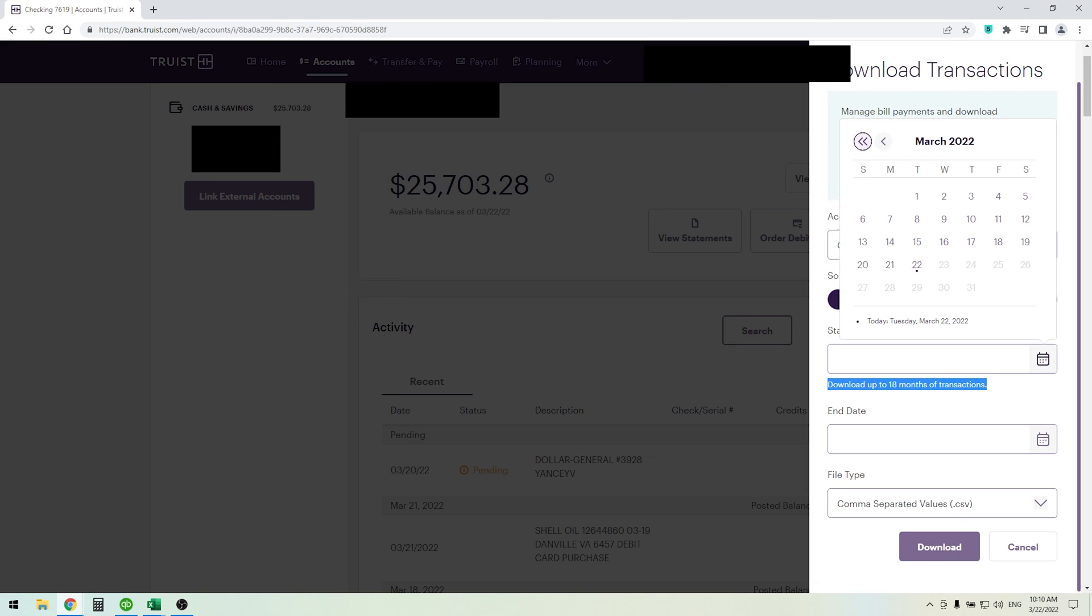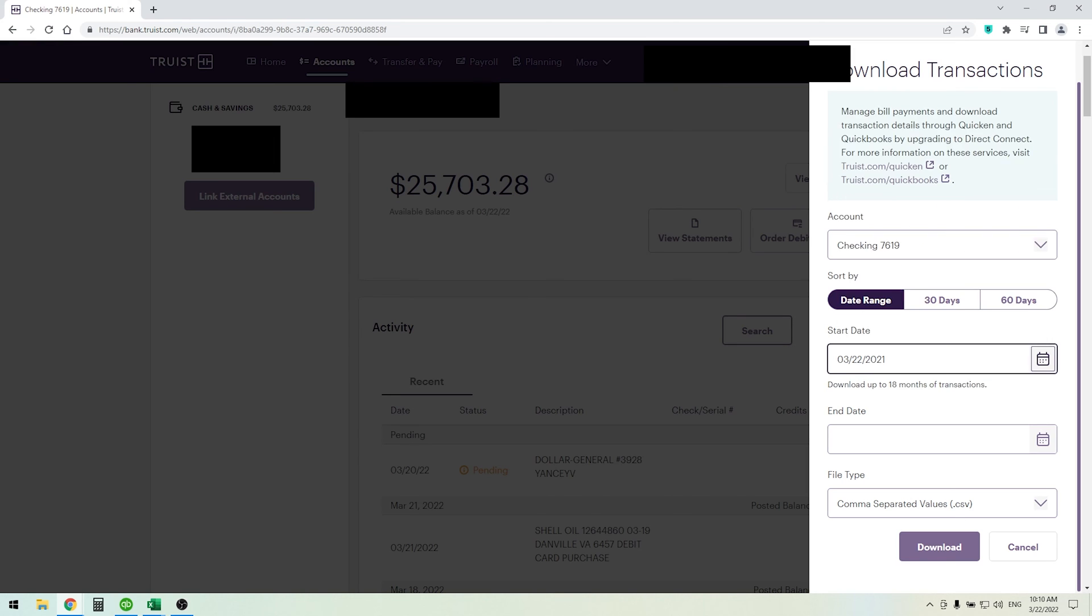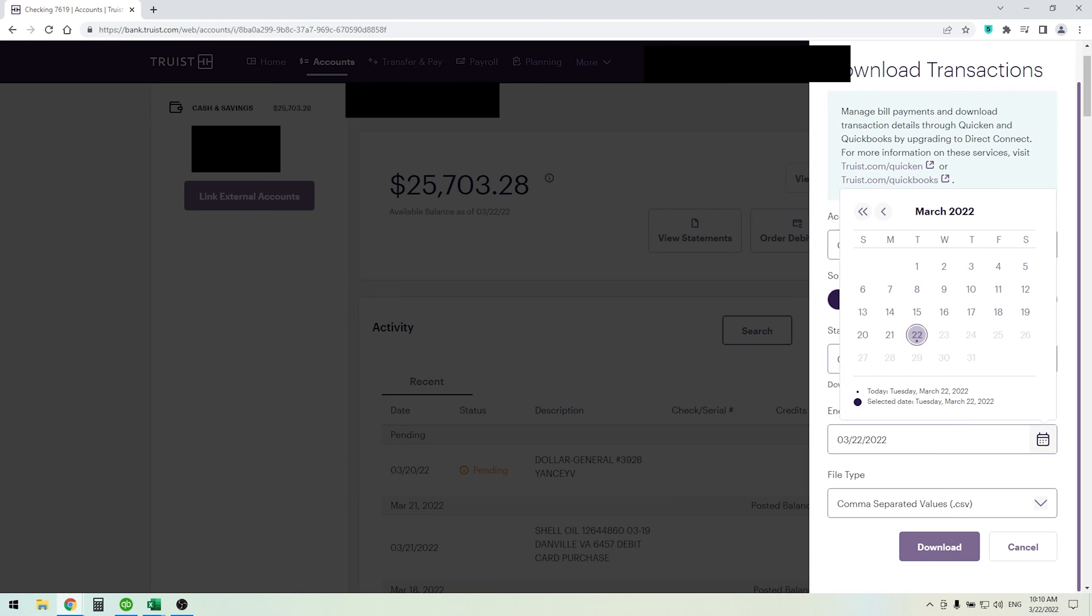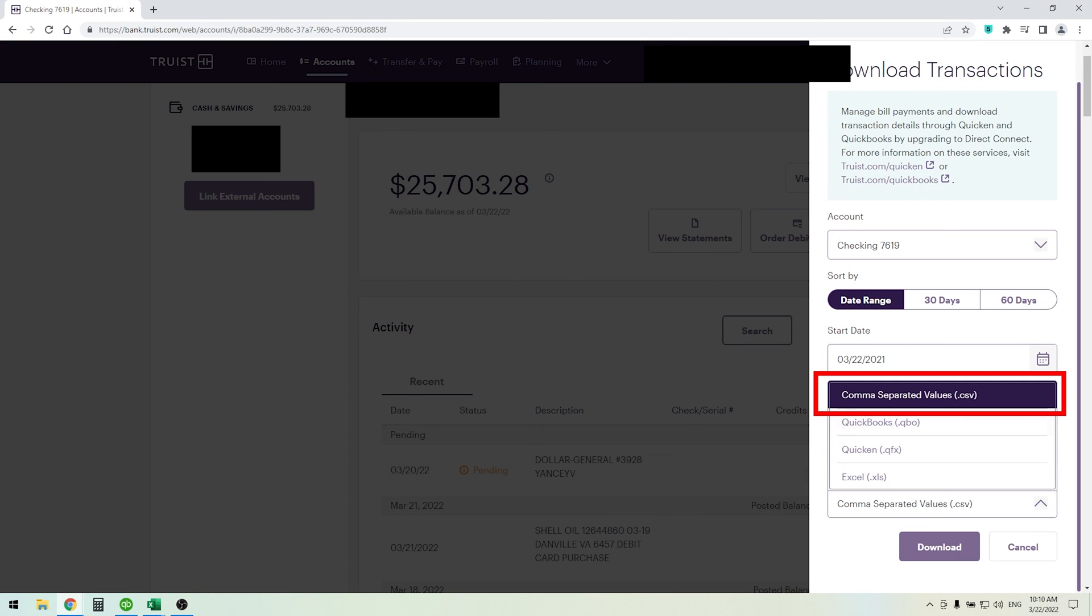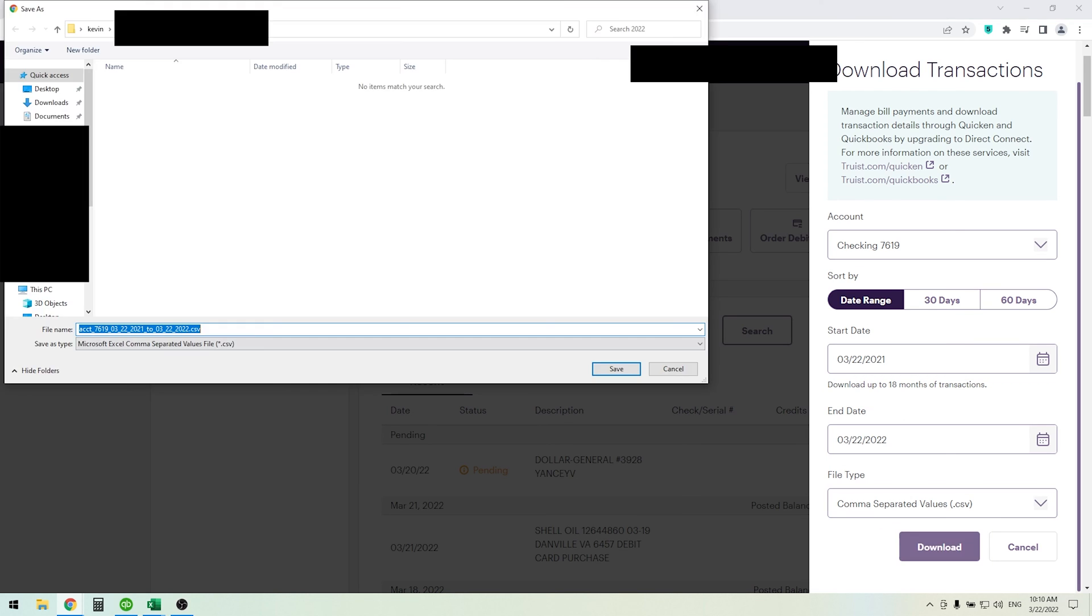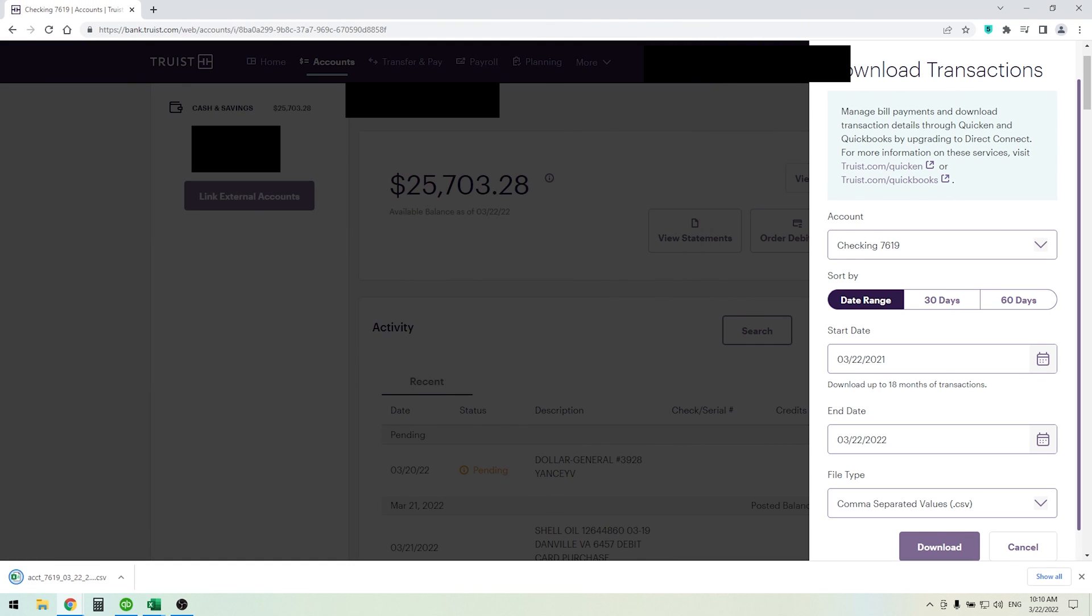Then choose today's date. Right here is where you can choose Excel, CSV, QuickBooks, or Quicken. We want to choose the CSV file. Download and save this file to your computer where you can access it. And that's it.